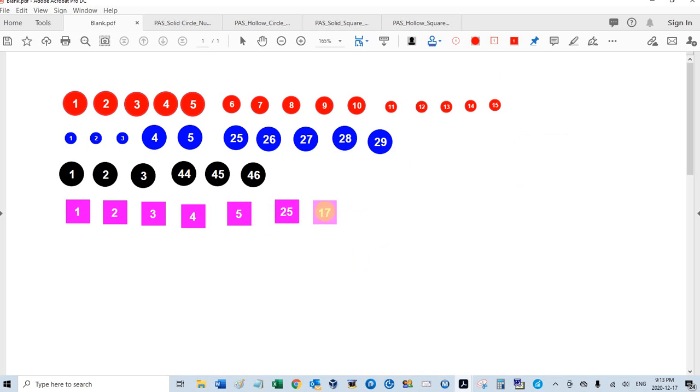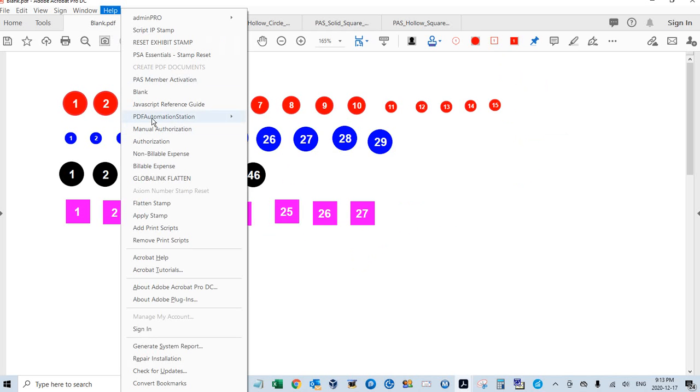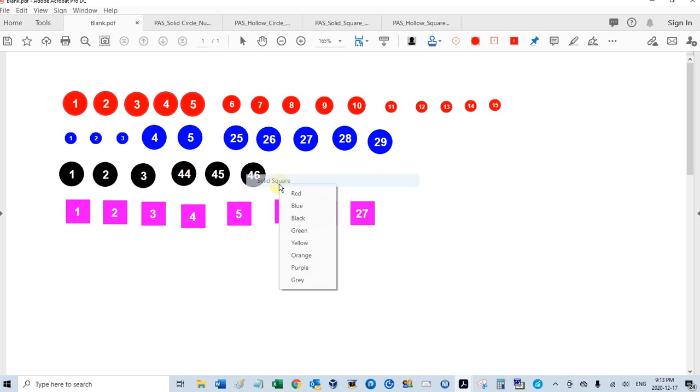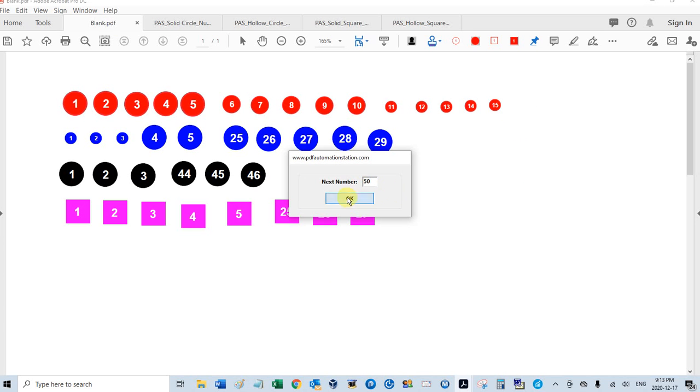25, 26, 27. And I can also do that from here, PDF Automation Station, solid, square. Choose my color, purple. And it's showing me the next number would be 28. And I can make that 50, or any other number. 50, 51, 52.